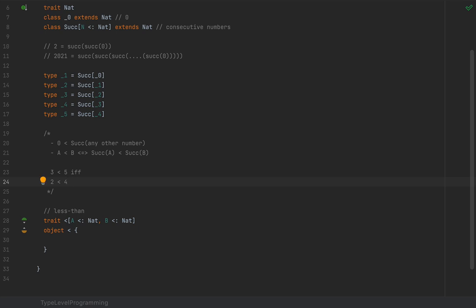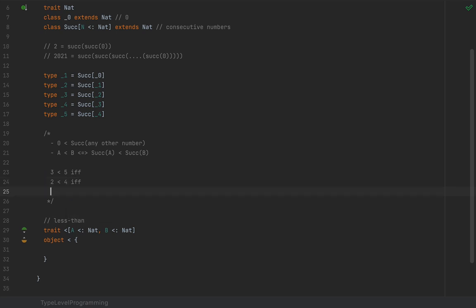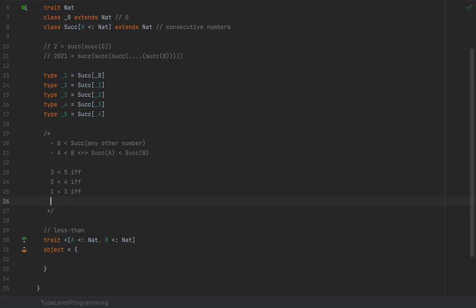And this is also true if and only if one is less than three, which is also true if and only if zero is less than two, which is equivalent to saying zero is less than the successor of one — which is true because zero is less than the successor of any other number.